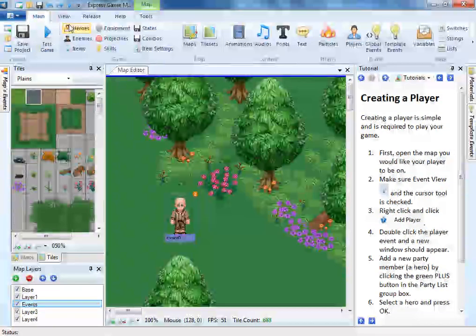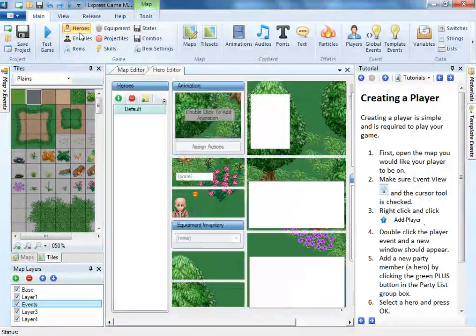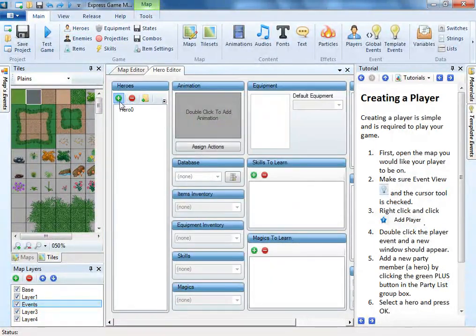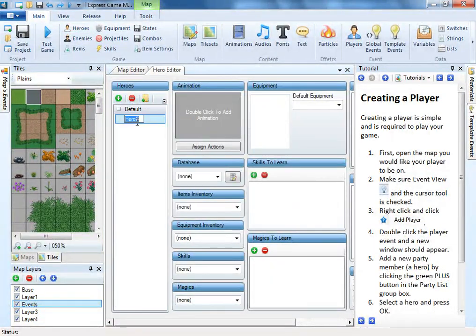Welcome to Express Game Maker. In this tutorial we are going to cover setting up the player and test playing your game.